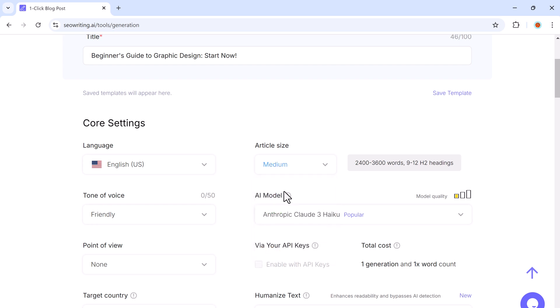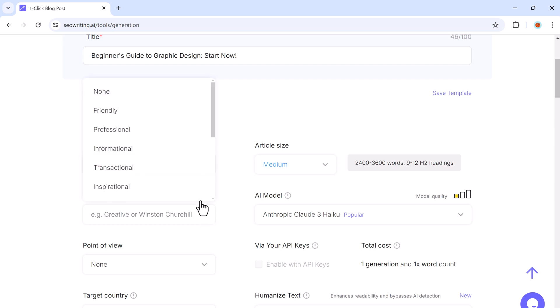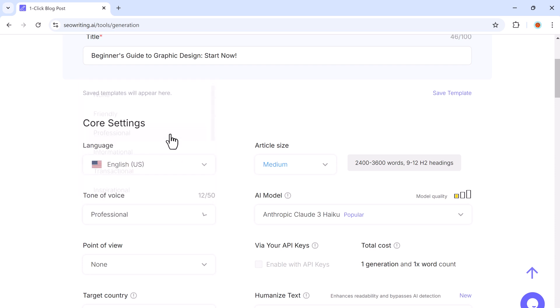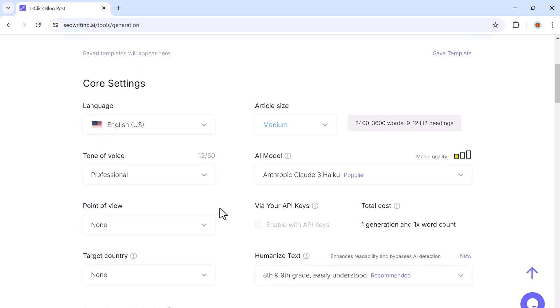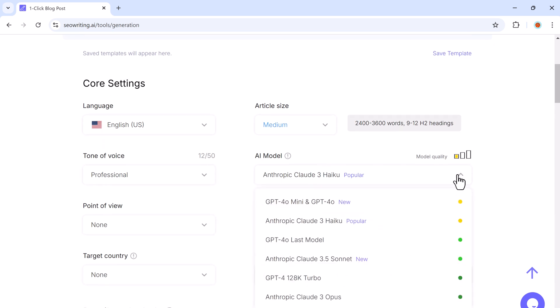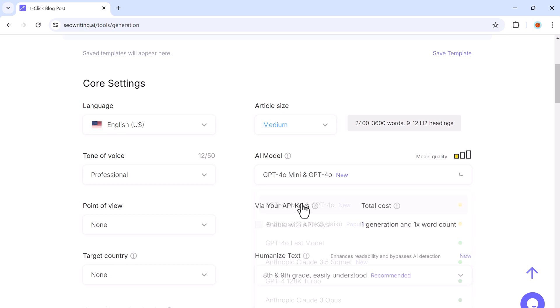Next you can pick the tone of your article. Depending on your audience, you may want a friendly, professional, or inspirational tone. I will go with professional. And next you need to choose an AI model. I will choose GPT-4.